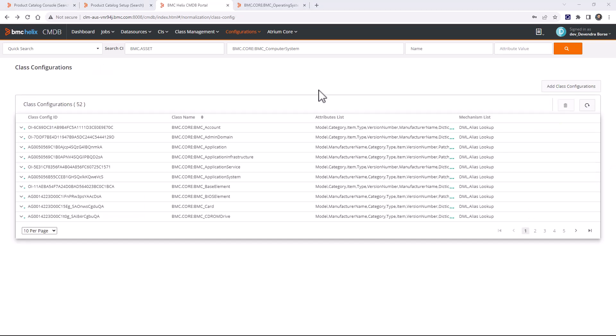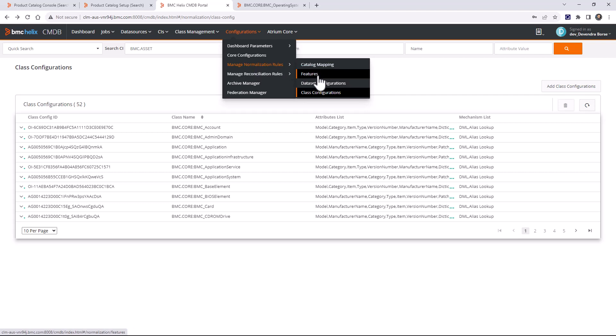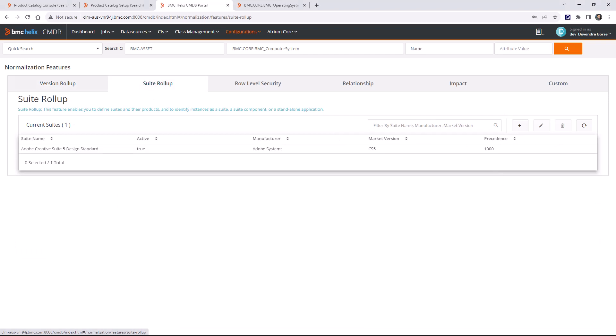Let me quickly talk about the different normalization features available in CMDB. Go to Configurations > Manage Normalization Rules and Features. We have: version rollup, suite rollup, row level security, relationship, impact, and custom. For version rollup, there are two version-related attributes in the base element form: market version and version number. Version number stores the full version such as 5.0.1.12, which can change frequently with maintenance releases.